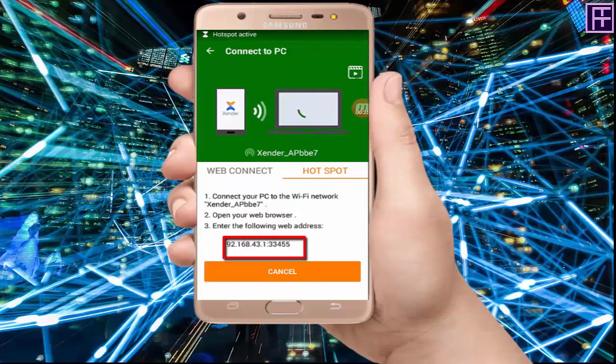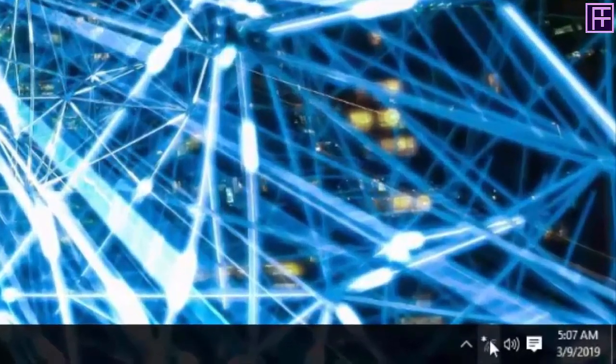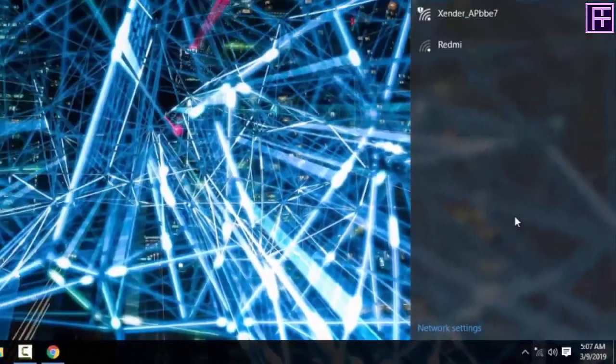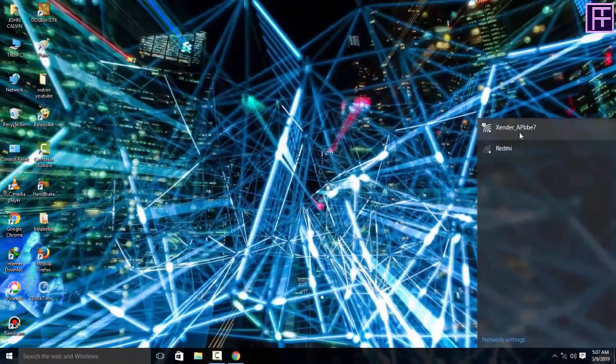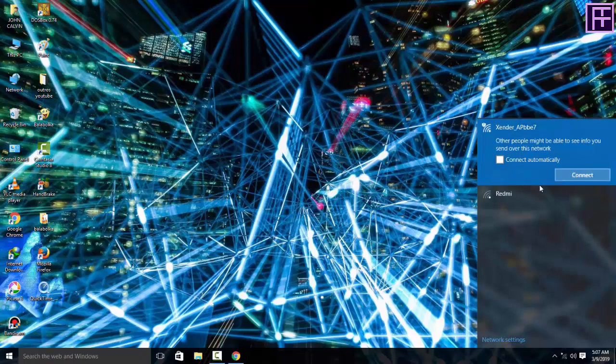Copy the number from Zender. Now go to PC and click here to connect Zender APBBE7, click to connect.